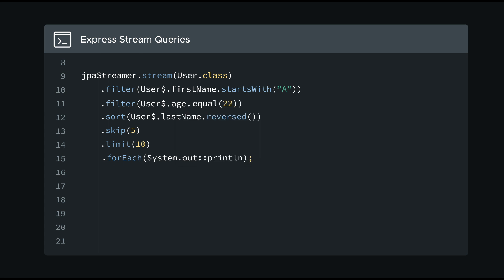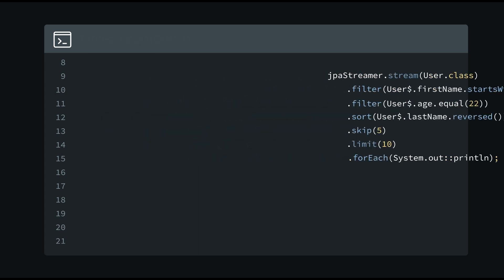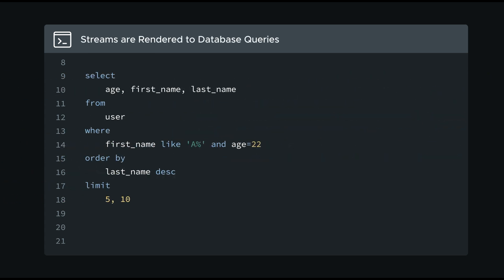My streams are automatically rendered into optimized JPA queries to minimize the burden on the JVM and the database.